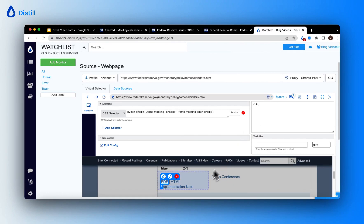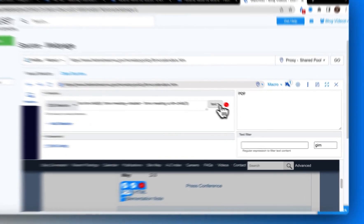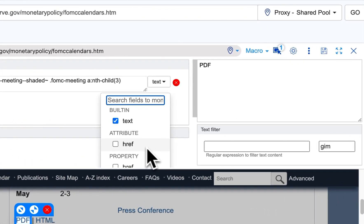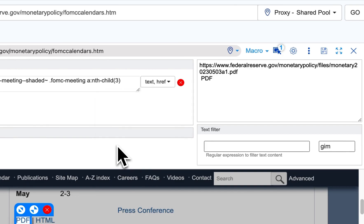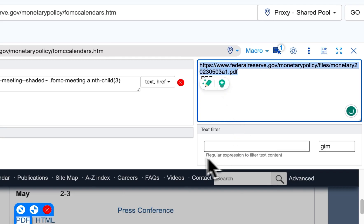In order to track the link associated with the text PDF, I'll click on the drop-down button next to text. And here, I will choose the attribute href. Now, notice how in the visual selector panel, you will see the link associated to the PDF also load.